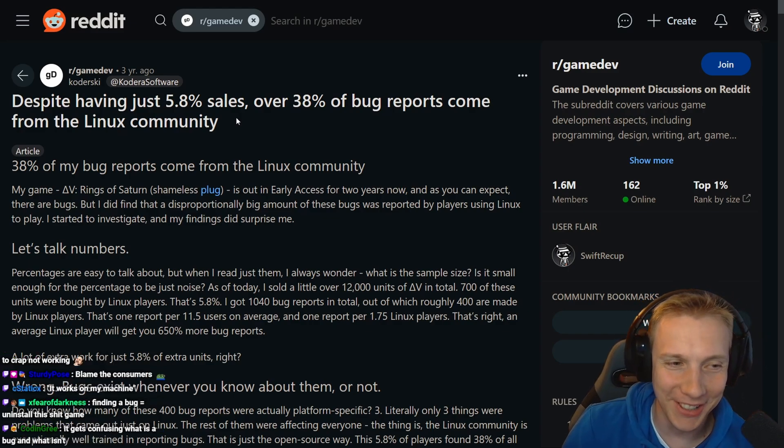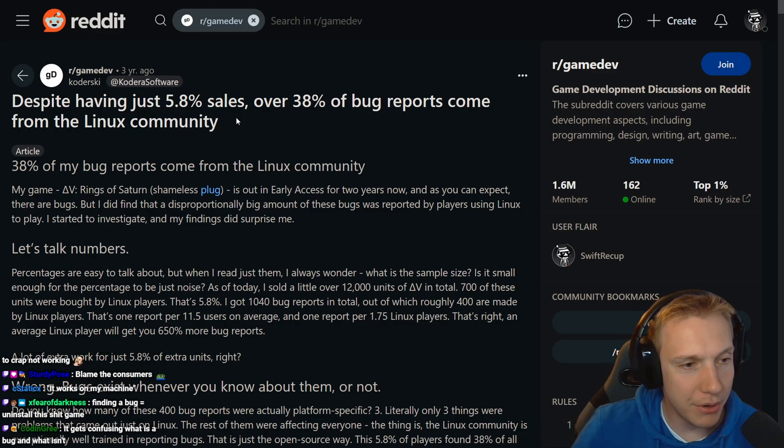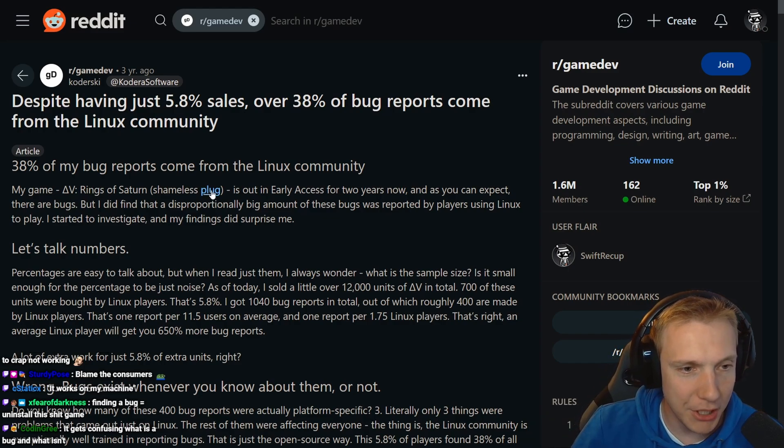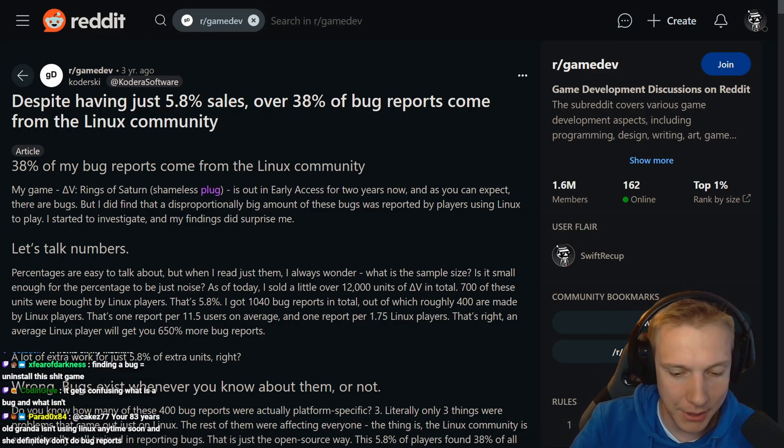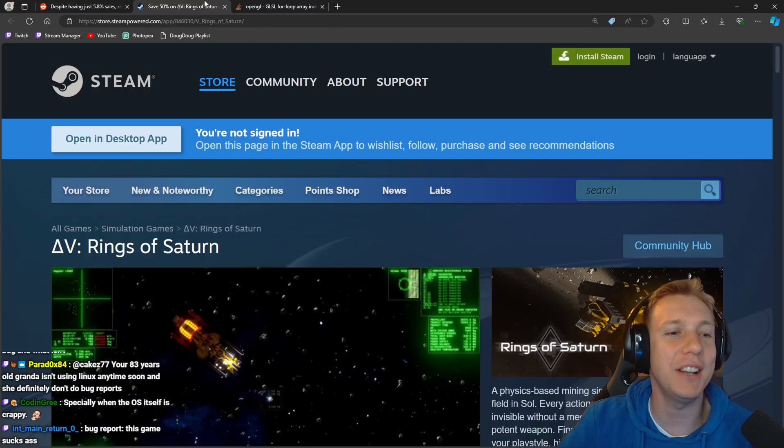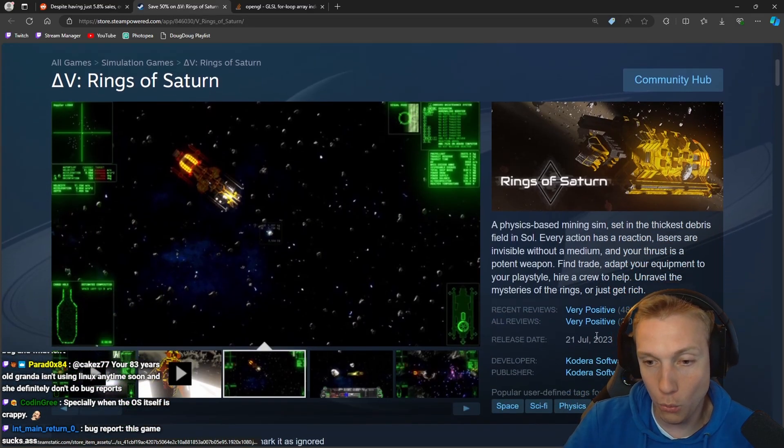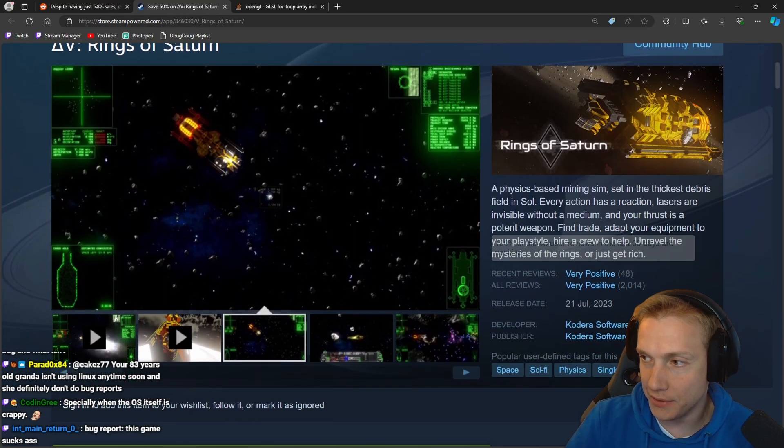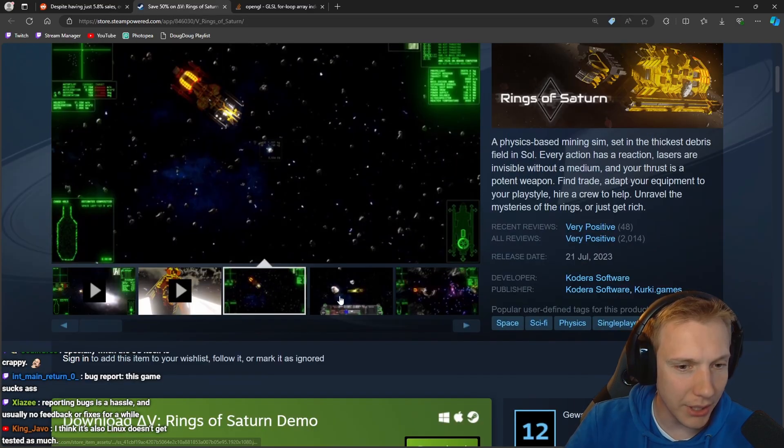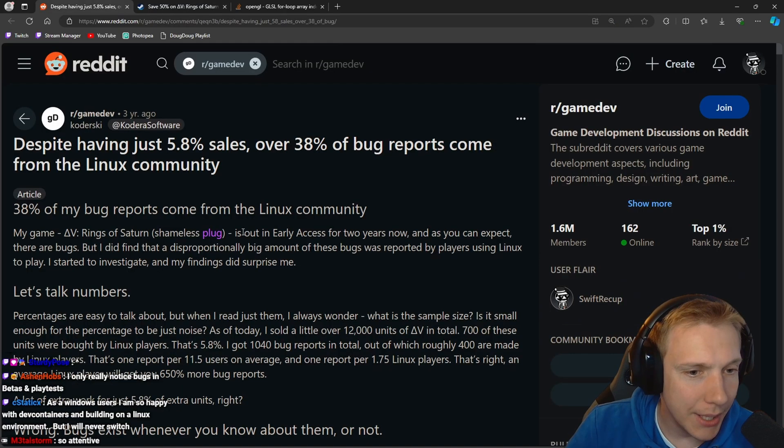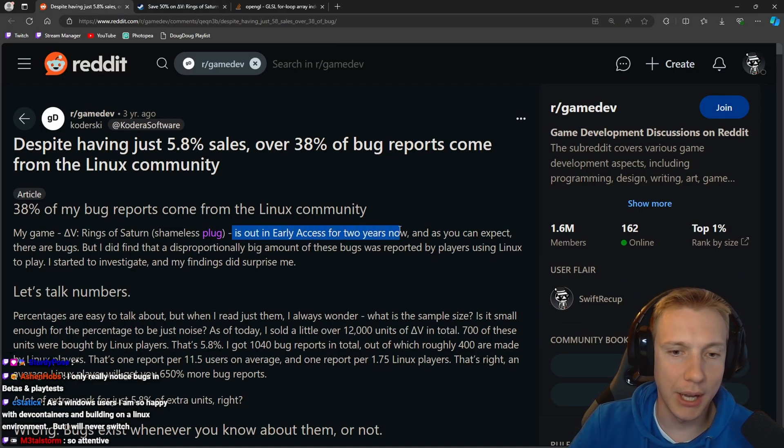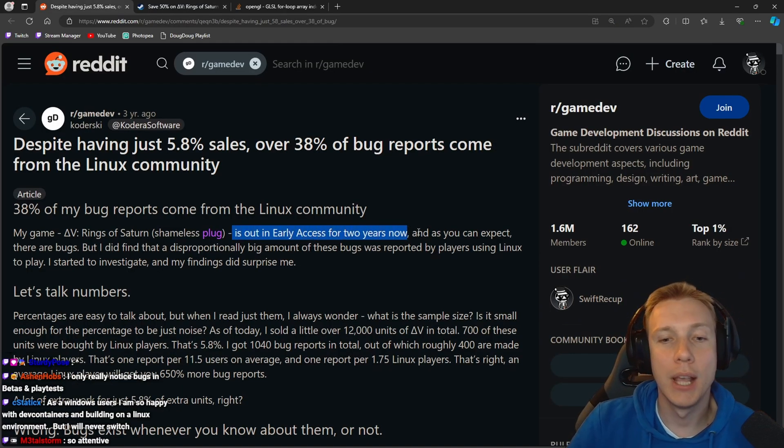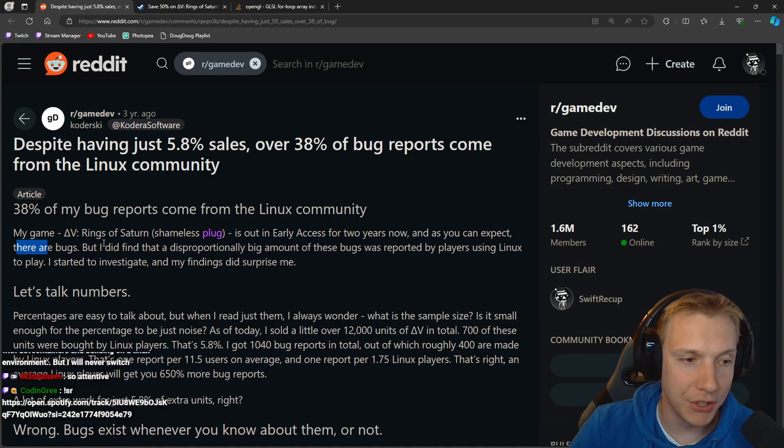Finding a bug, it's uninstalling this game exactly. My game Rings of Saturn, shameless plug. Very nice, good plug brother. 50% off right now. Very positive reviews, 2000. It's a space game. It's been in early access for two years now and as you can expect there are bugs.